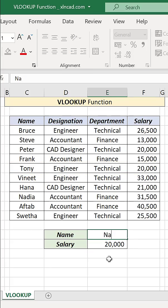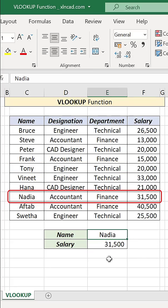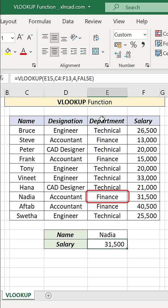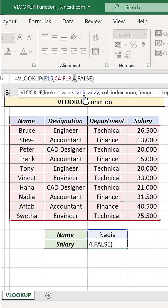Let me change the name to Nadia, and we have the salary of Nadia. For the department from the third column, change the column index number to 3.